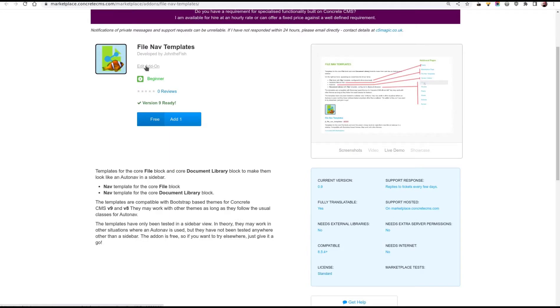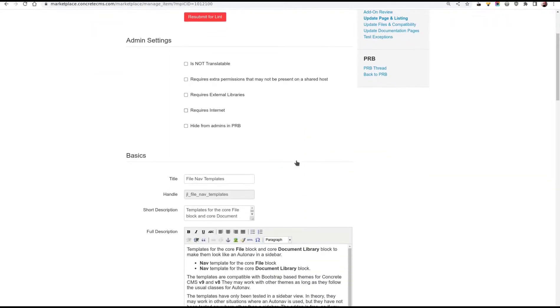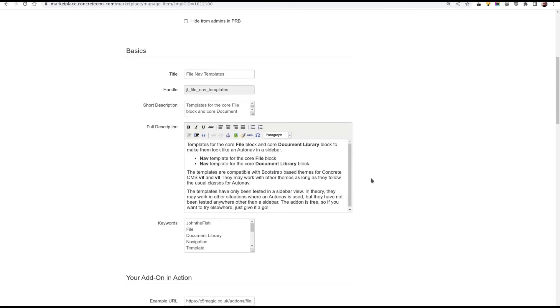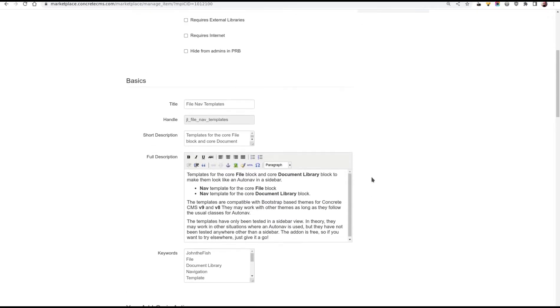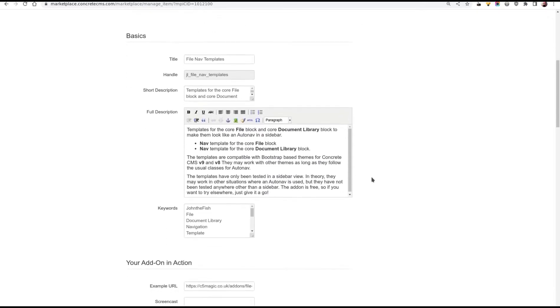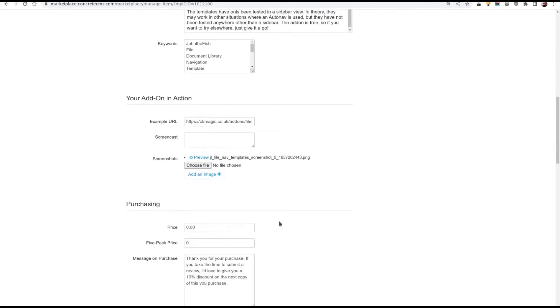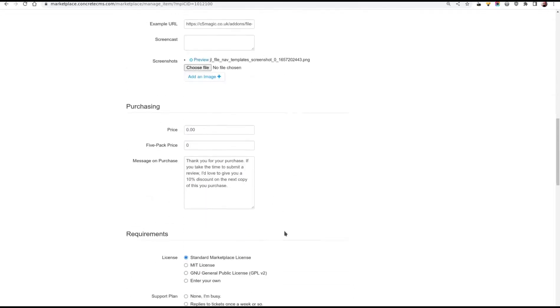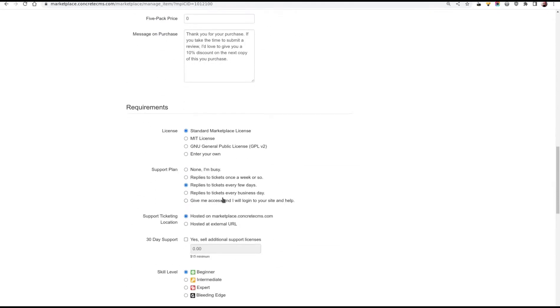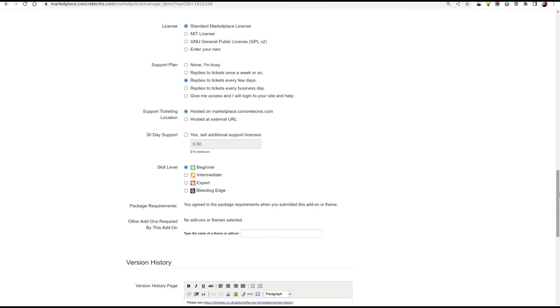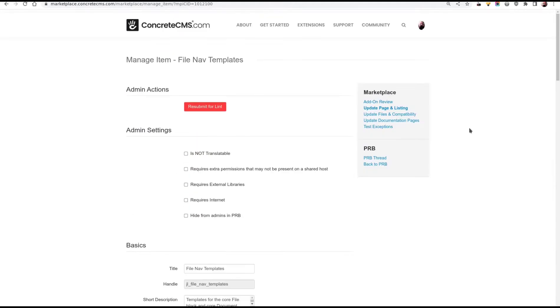From here, I can click to edit the add on. And we have a page that you'll have seen before. This is the submission page, or a stripped down version of it, where you can edit the marketplace text if you've got something wrong. Change the keywords. Add some more screenshots. Change the price. And a few other things. You can't change everything, but important bits you can change.